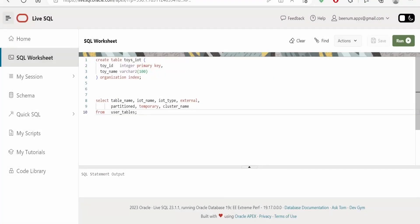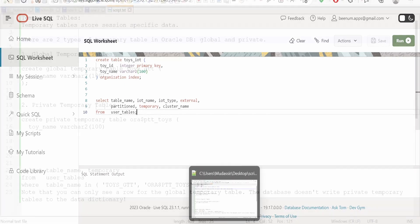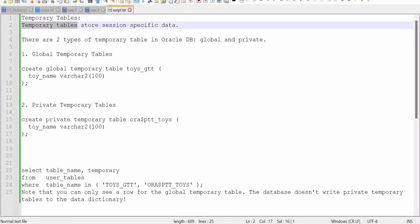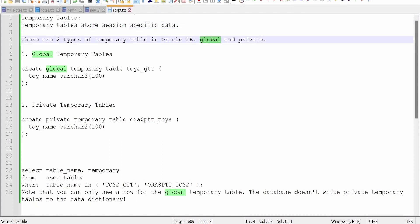In Oracle's database there are two kinds of temporary tables available — one is global and the other is private. Temporary tables are used to store specific data for a particular session. When you connect to a database, it creates a session for that duration until you stop using or interacting with the database. If you log off or the connection breaks and you reconnect, it will create a new session for you.